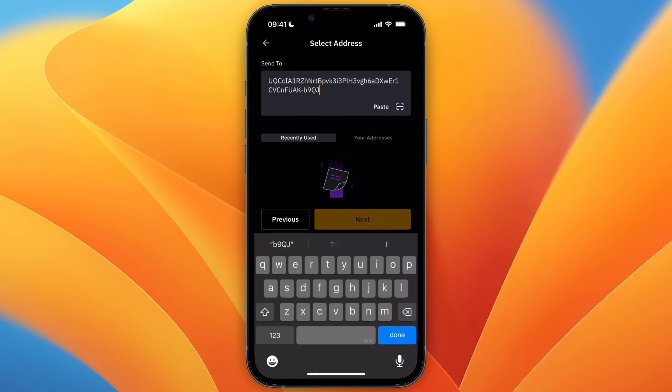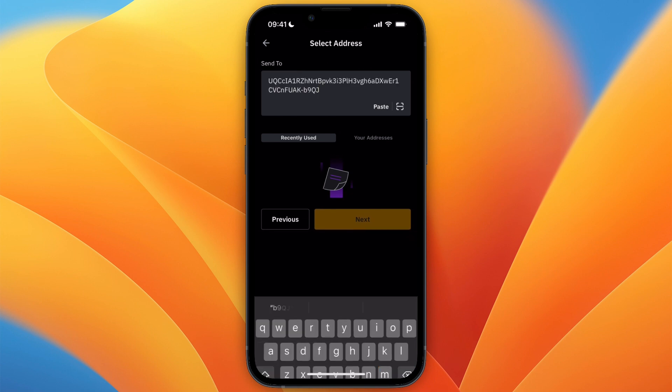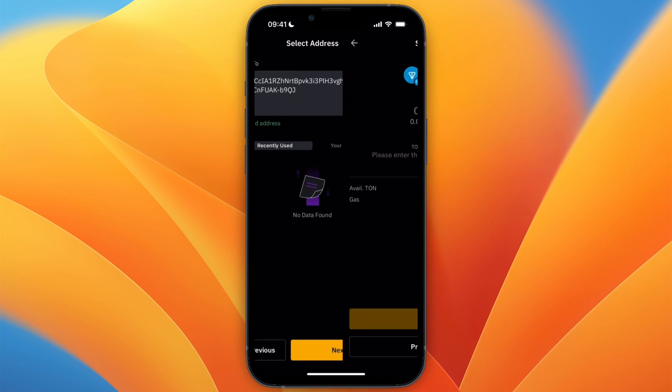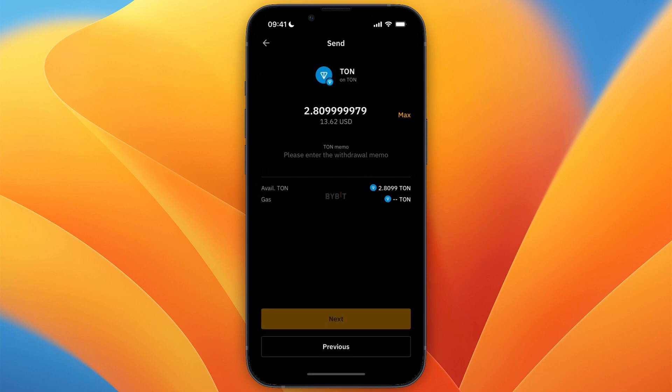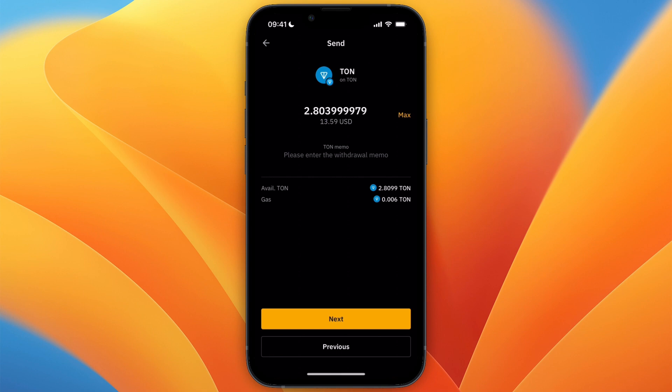And now here, paste in the wallet address that you just copied from Bybit and then click Next. Then enter however much you want to transfer. For example, I'll do MAX. And then again, click Next.